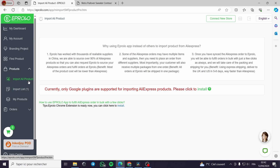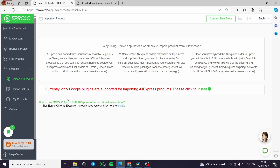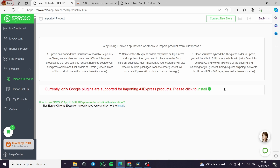You can also import products directly from AliExpress. Why use the Eprolo app instead of others to import from AliExpress? Eprolo has worked with thousands of reliable suppliers in China, and approximately 90% of the source is from AliExpress. You can import them by just installing a plugin from Google Chrome — the Eprolo AliExpress Product Importer plugin. Then you can import products directly from AliExpress to Eprolo, then to your store.